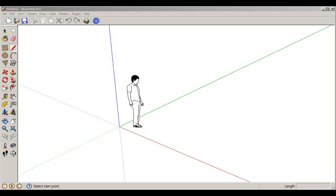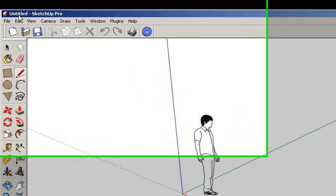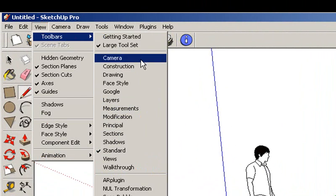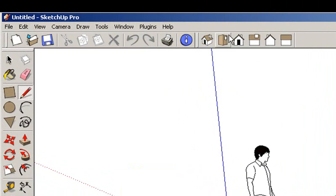For this exercise we will work with modeling a burglar. The measurements are given here. We start by going to View > Toolbars, enabling the Views toolbar, and placing it there.